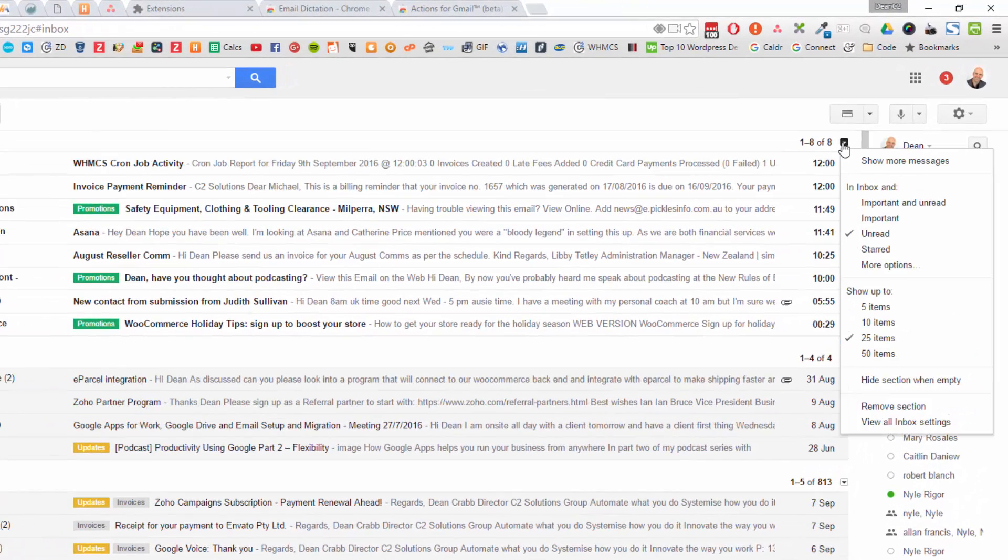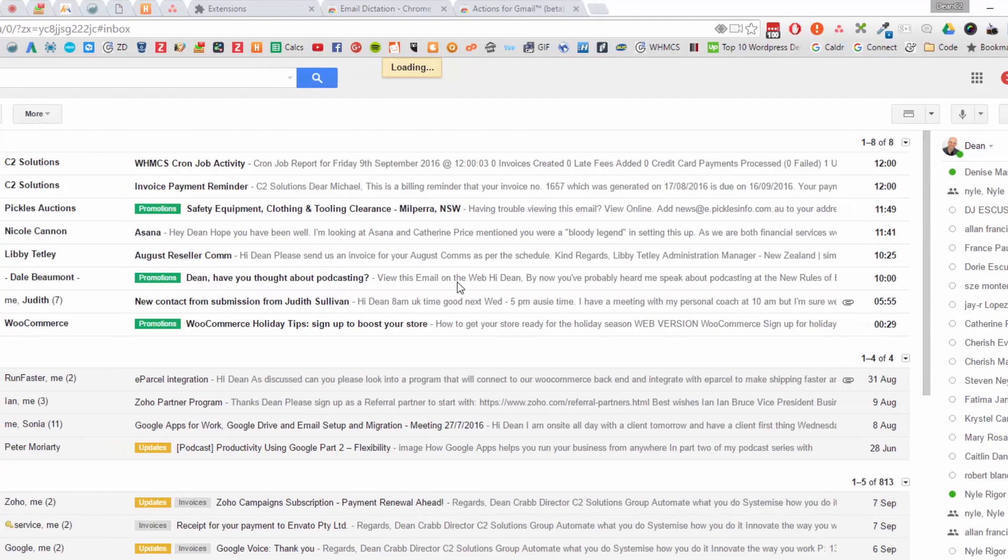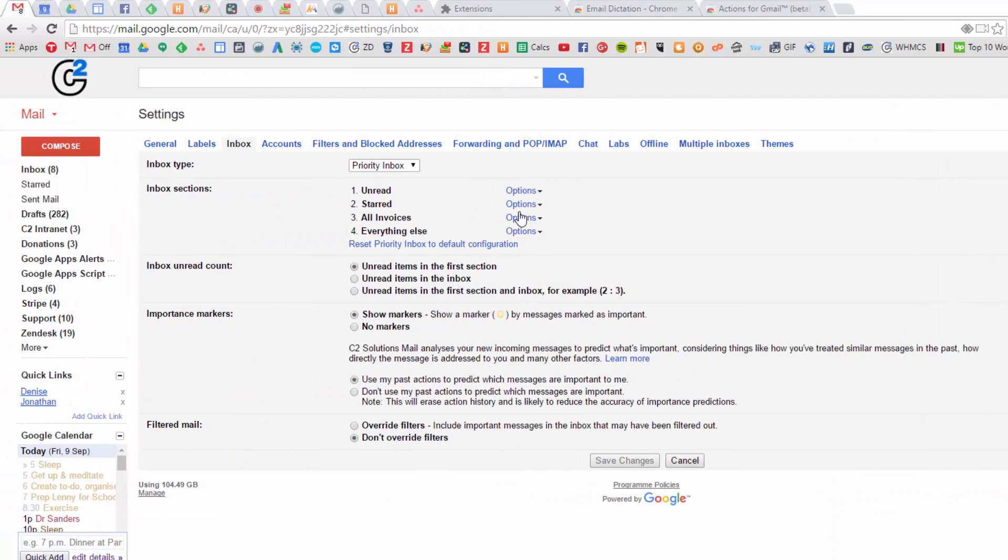You can configure those by clicking here. And then you can add additional sections, change all the settings. What do you want those to be? Set that up as you like. Really great feature.